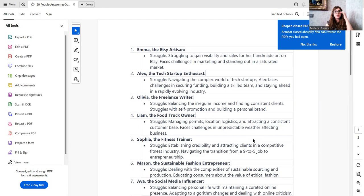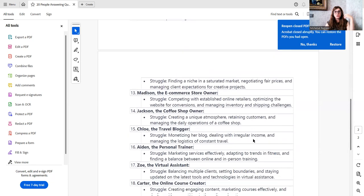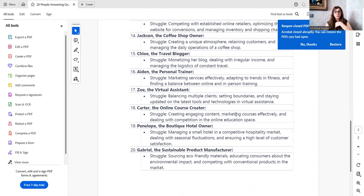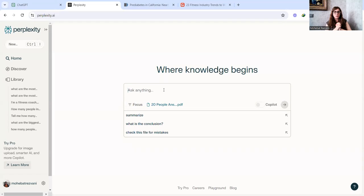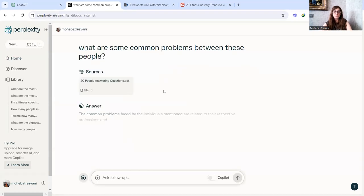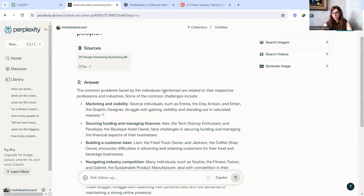So this is the document. So right here, you see that it's just a simple document and it's a name of the person, what they do, and what is their trouble. I want to learn about the common trends, common traits between these people because I want to create a product or a course that helps them all. So let's do that. I'm going to share my screen again. Say to perplexity.ai. Here it is. So I have attached the document here and I am going to ask it, what are some common problems between these people.